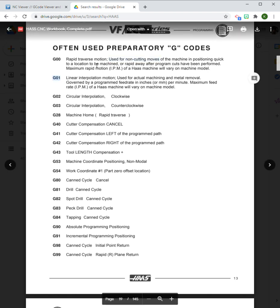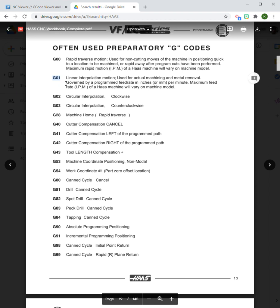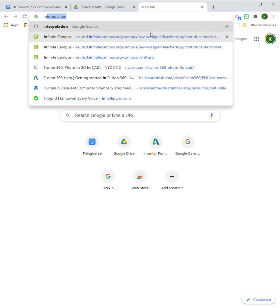Let's look at G01 to see the difference, because these are both linear motions. These commands are going to move the machine in a line, but it's going to be doing it for different purposes. G01 is described as linear interpolation motion. So that begs the question, what is interpolation?